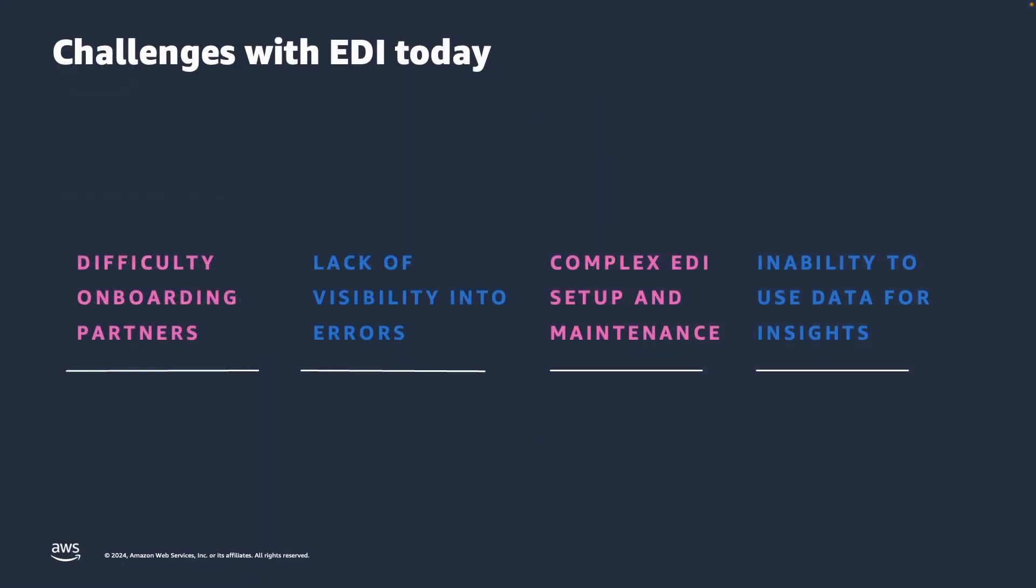B2B Data Interchange was released at re:Invent 2023 to help customers with challenges in EDI, such as the difficulty of onboarding partners at scale, the lack of meaningful visibility into errors that were happening, the complexity of the setup and maintenance in an ongoing fashion, and the inability to use their data quickly for insights.